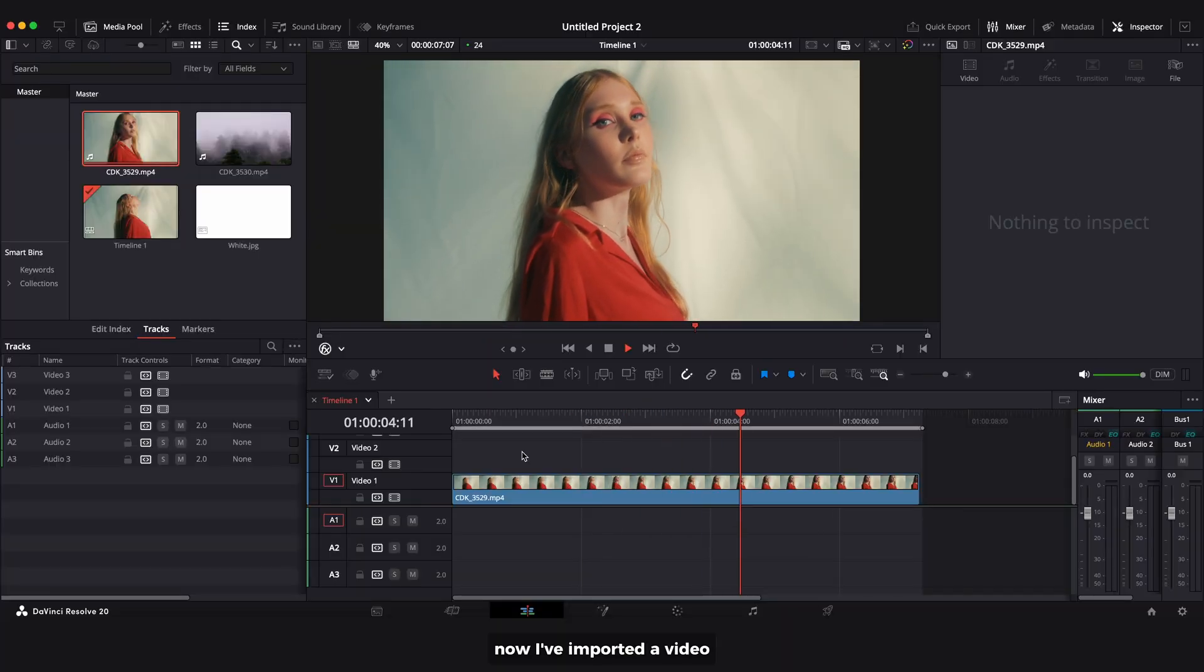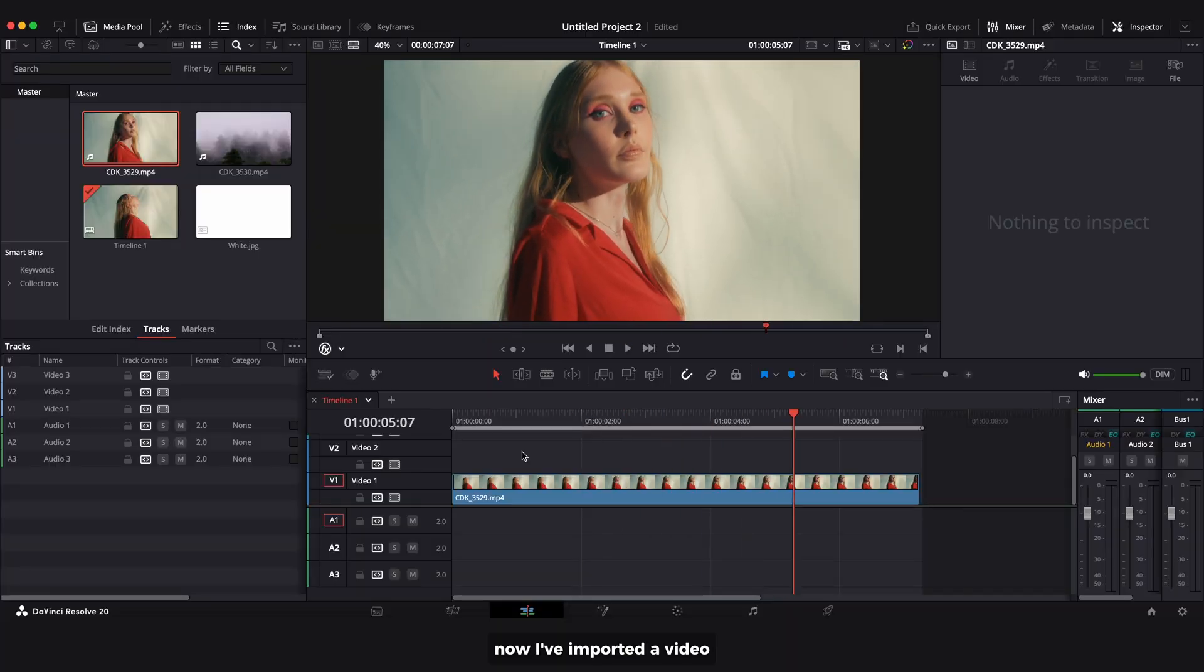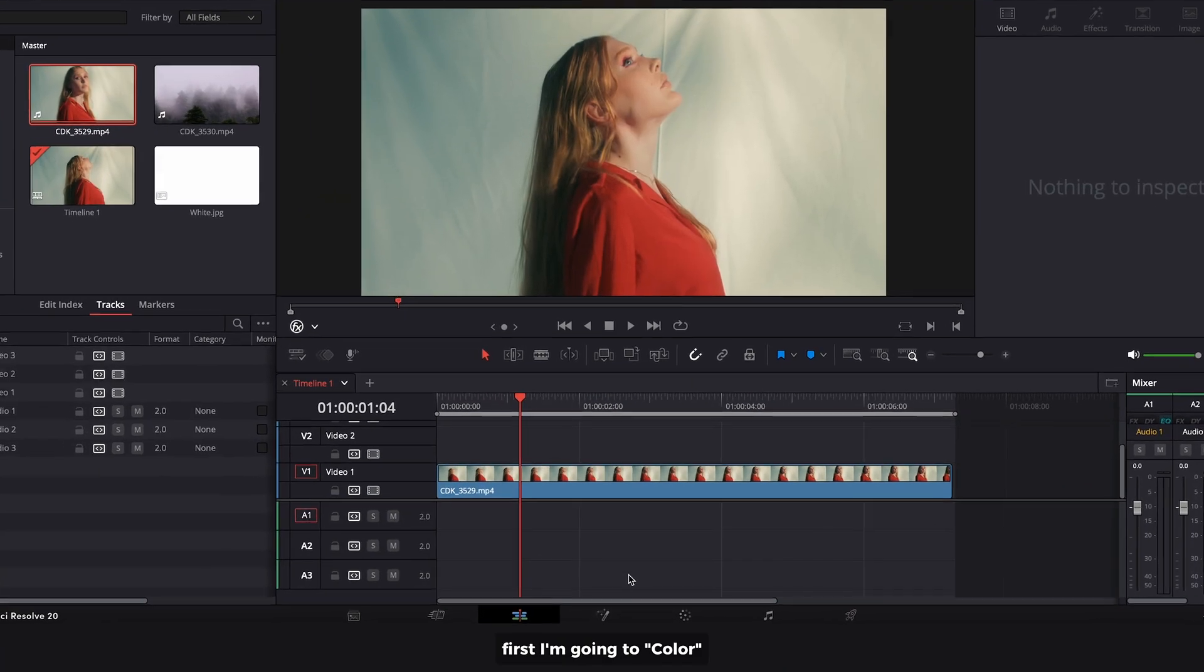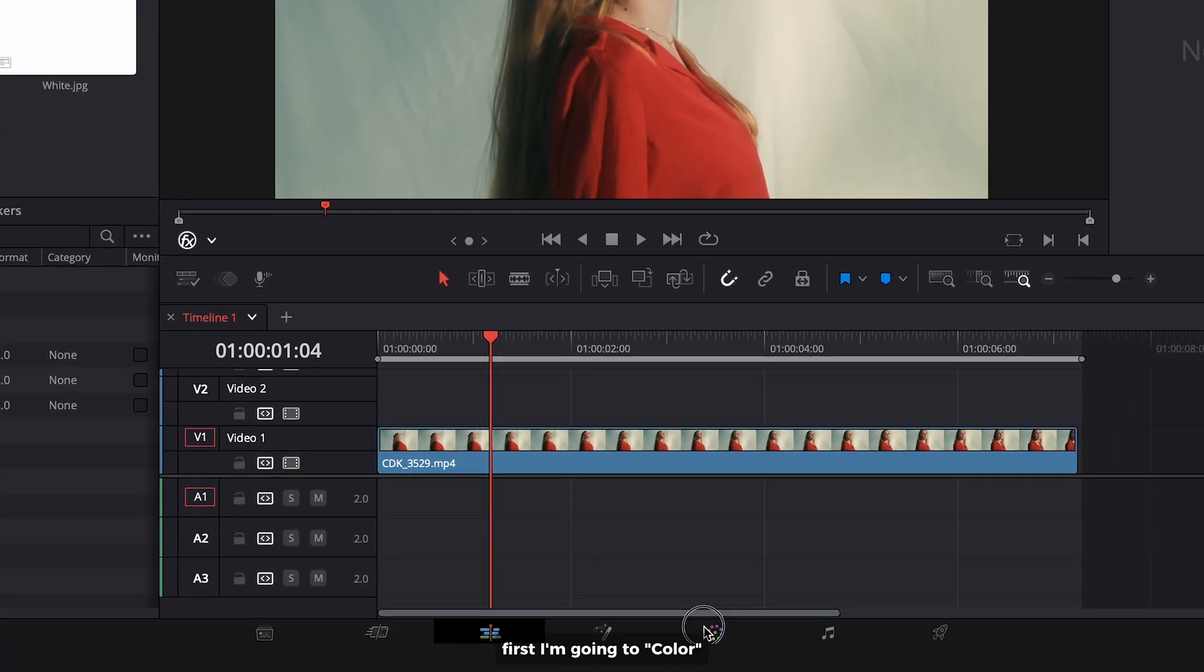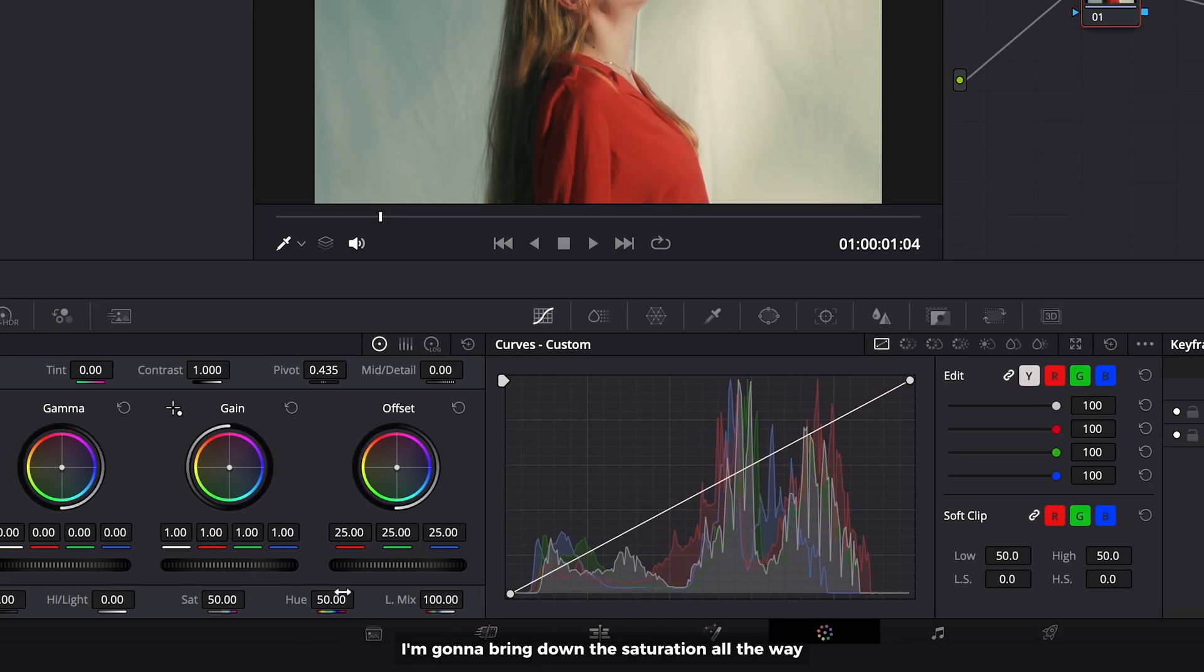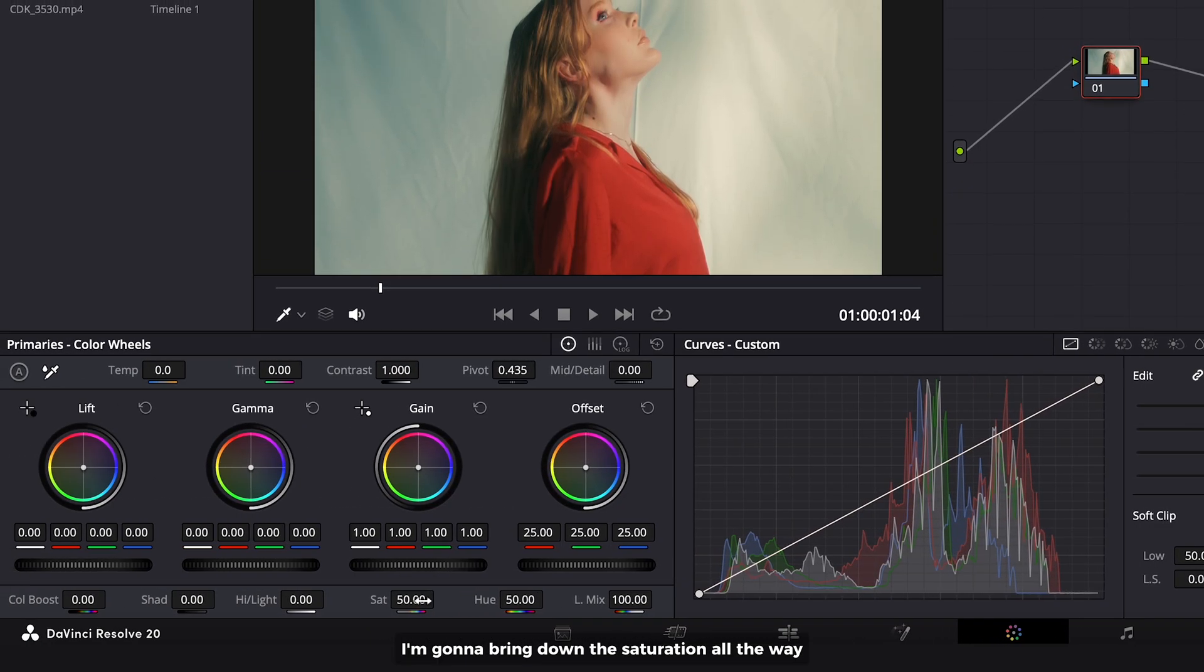Now I've imported a video. First I'm going to color. I'm gonna bring down the saturation all the way so it turns black and white.